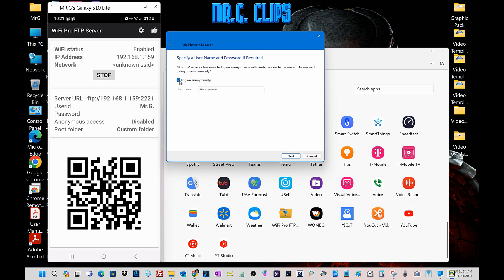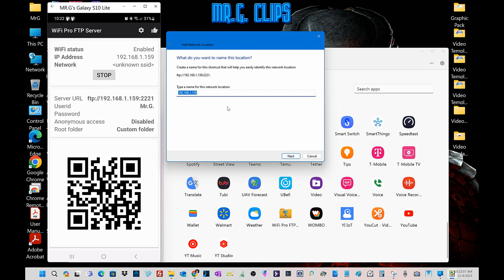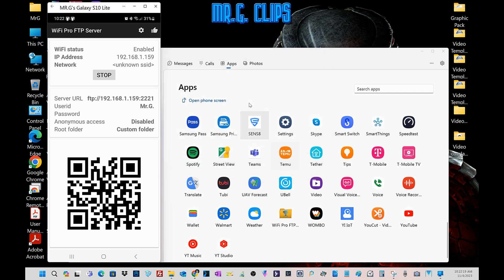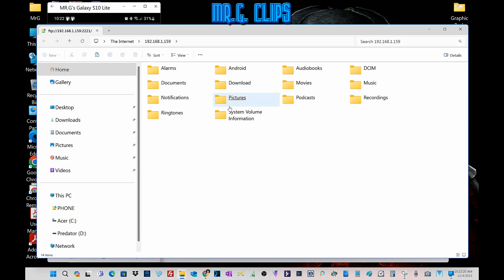Nope, deselect it. We don't want anonymous because it was not approved, so we have to enter username, what you set up for yourself. That's it, next. Let's give it a name like phone. Phone is fine. Okay, finish, and here we go.